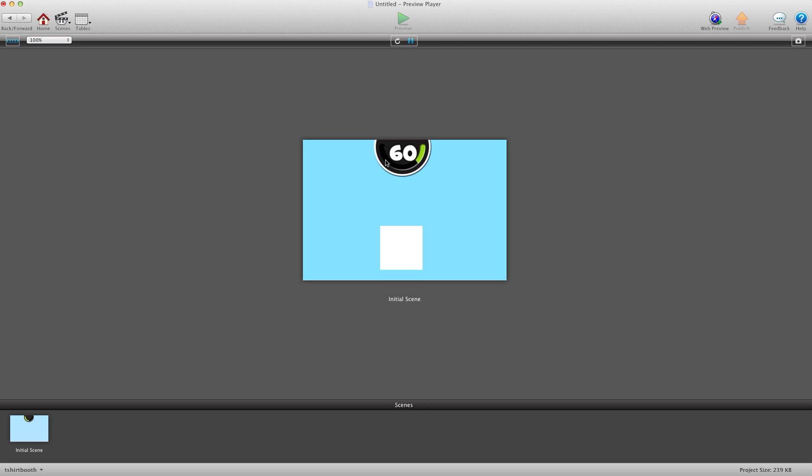So as you can see, it's going this way. So you may want it to go that way. Or you may want it to go the other way. And I'm going to show you how to do that right now. So when the time runs out, it just stops. It doesn't go back around. It's just done.